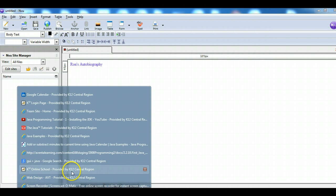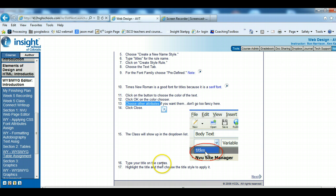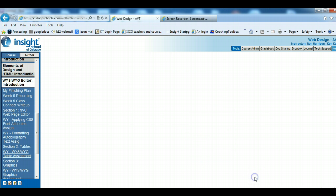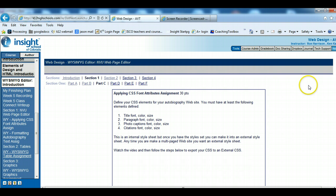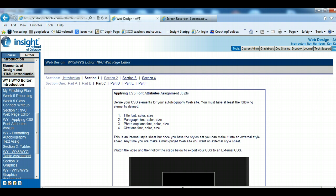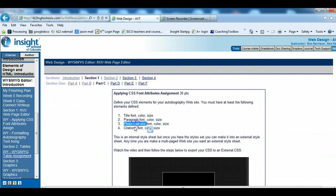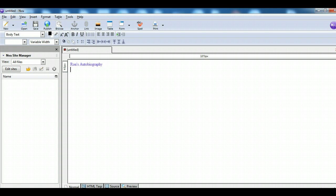Going back to the lesson — we did that one and made the Titles style happen. Now we have to define the others: we did the title one already, now we have to do a paragraph one, photo captions, and citations. So I'm going to go back and do the paragraph one.